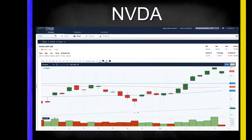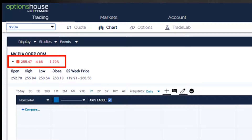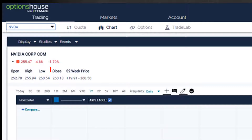Let's go back up to NVIDIA and find out where this number is coming from. The stock is $255.47, down $4.66. That number and the fact that it's down is always based on yesterday's closing price, or whatever the previous trading day happened to be. So look right down here — yesterday's close was $260.13. And if you take $260.13 minus $255.47, you'll get $4.66. So the stock is right now trading $4.66 lower compared to yesterday's close.